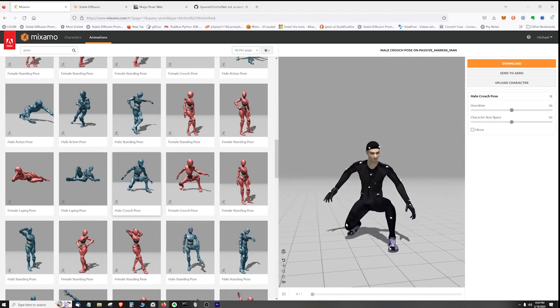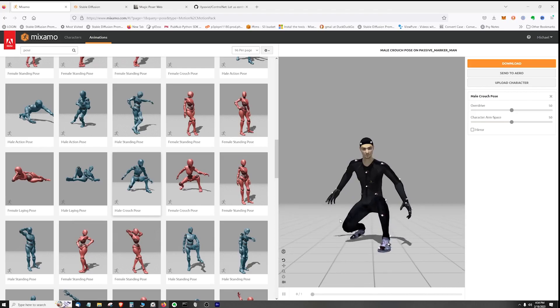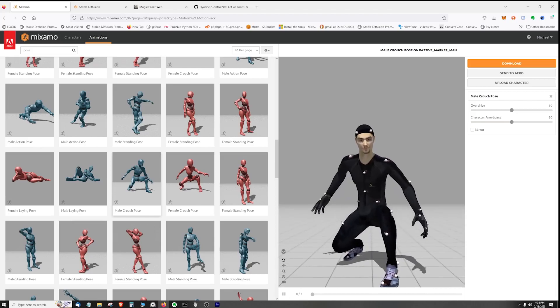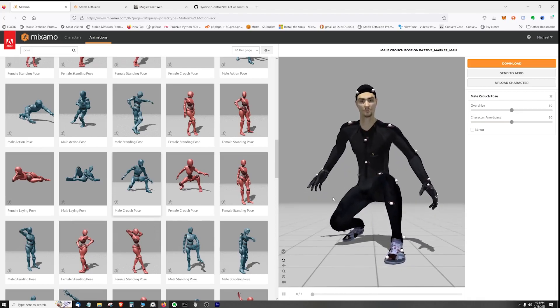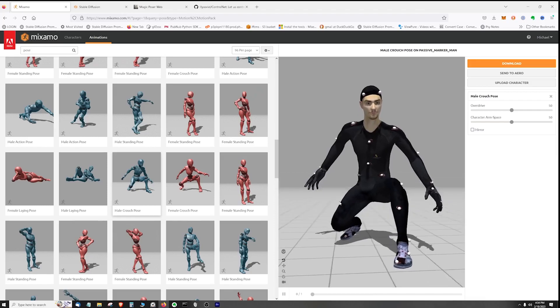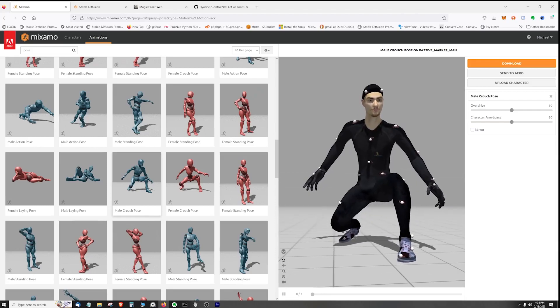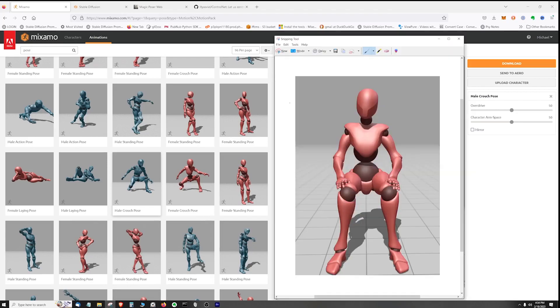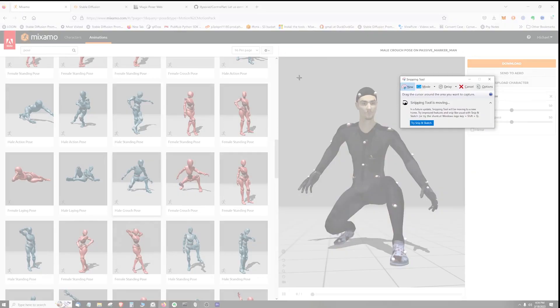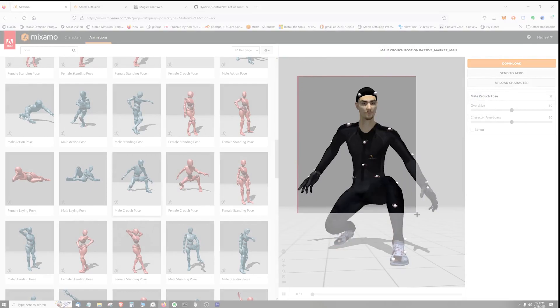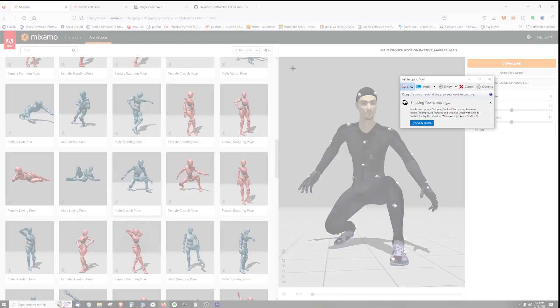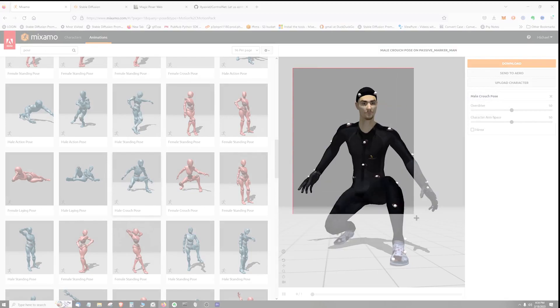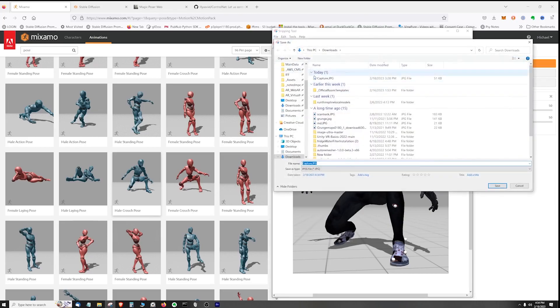Now I'm just going to move it around to get an angle that looks right to me. I think that's going to work. Next thing you do is use something like this snipping tool and just snip out the character. Actually that's probably a little bit too close to his hand there, so let me just try that again. That's about right. And then save it out - we're going to go File, Save As, Capture.